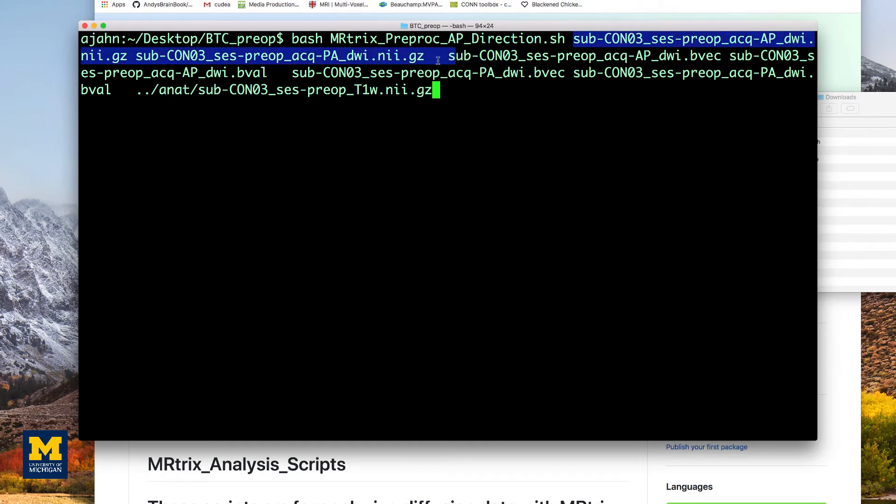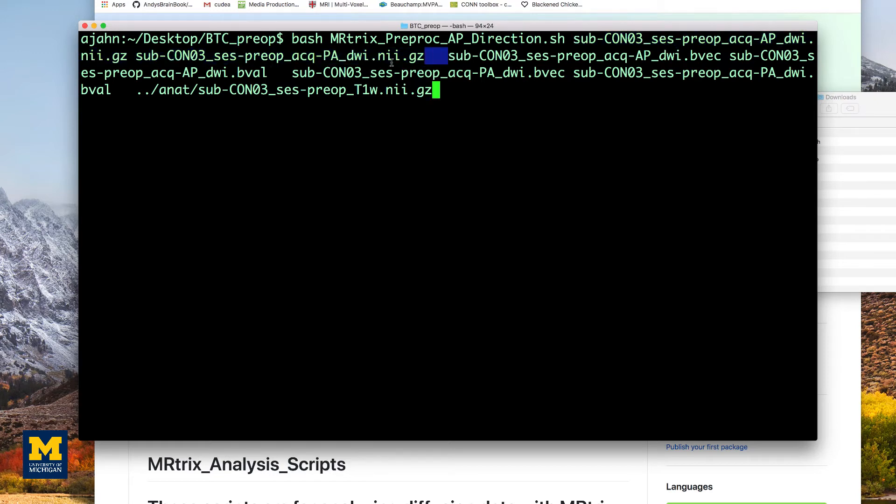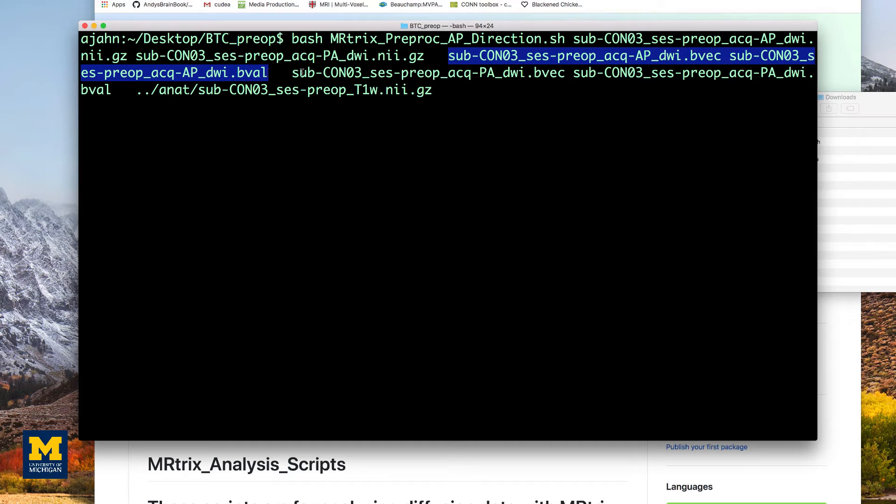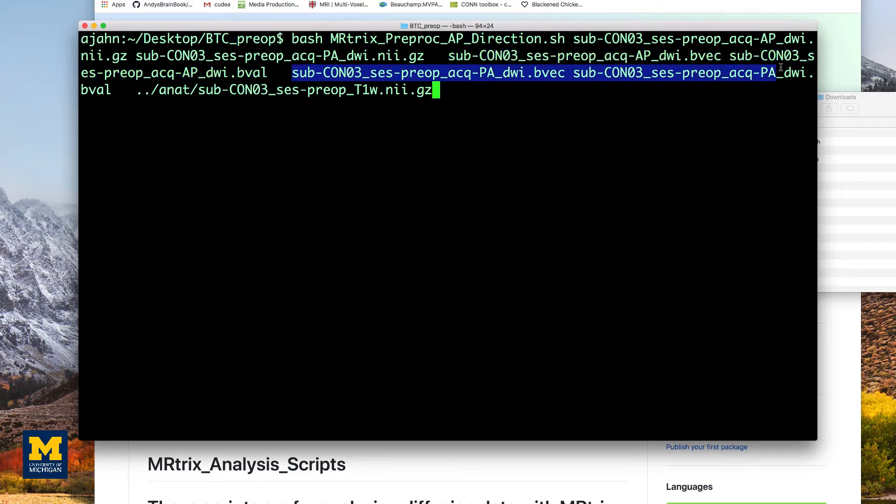The first two arguments specify the primary and reverse phase encoded images. The next four arguments point to the bvec and bval files for the primary and reverse phase encoded images, respectively.